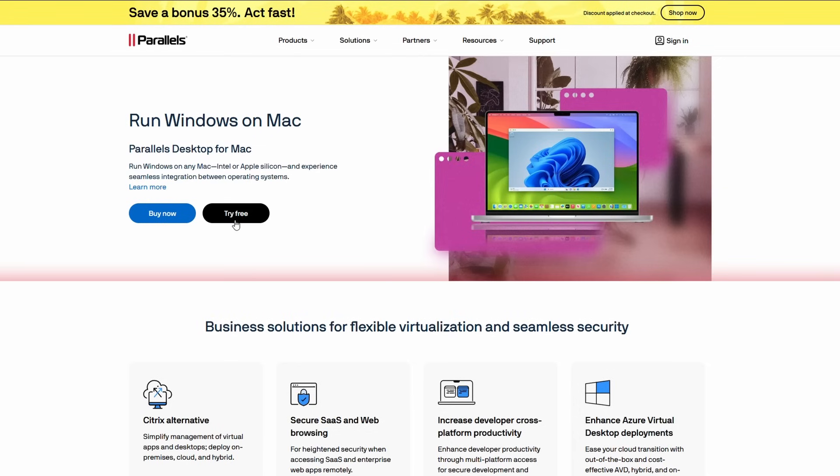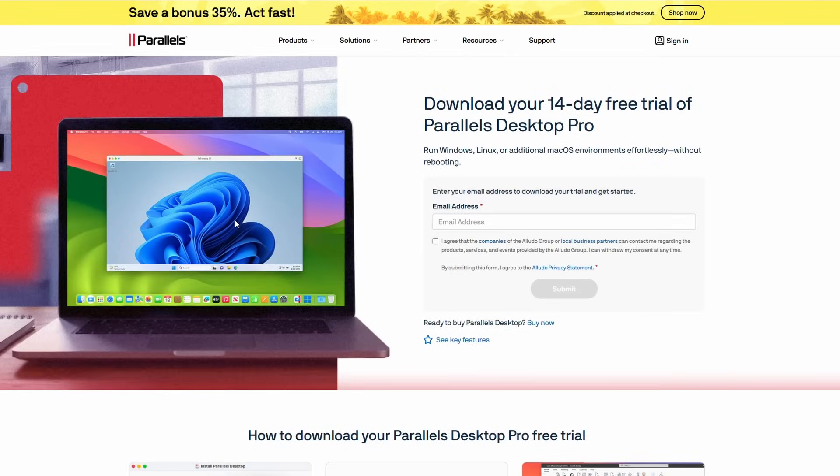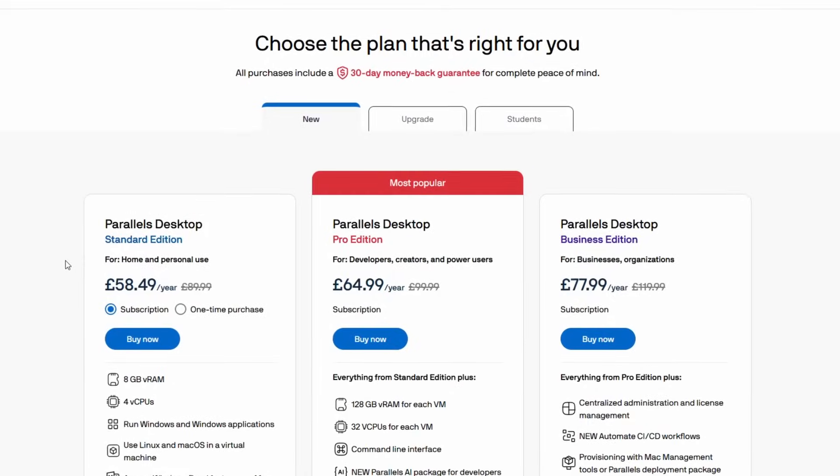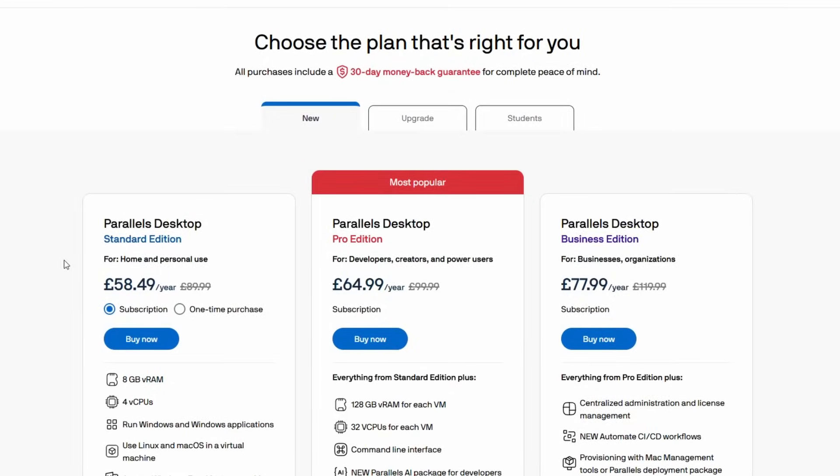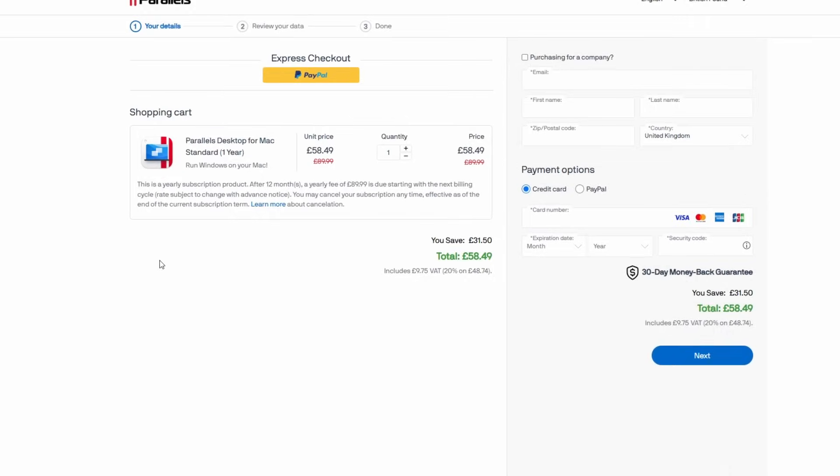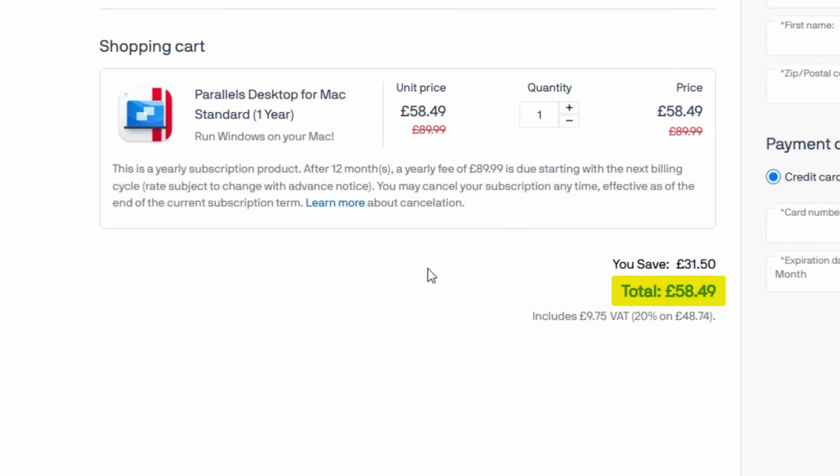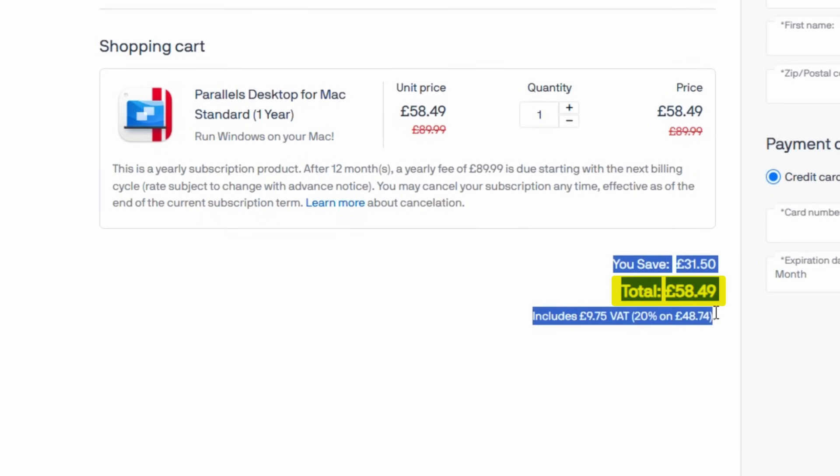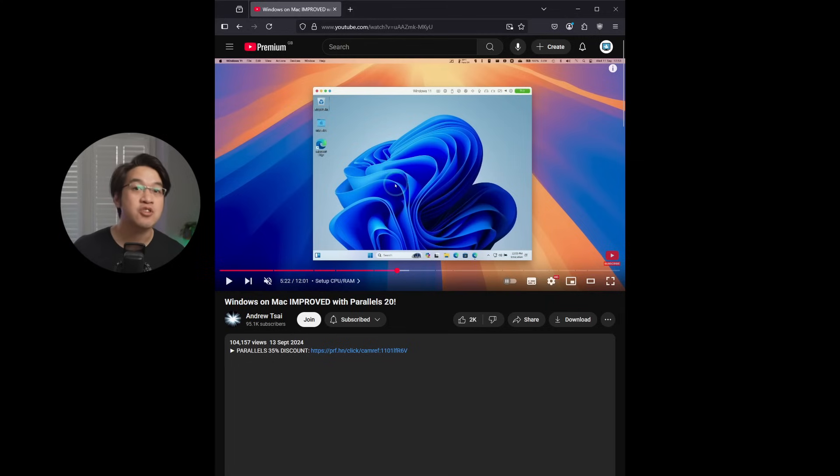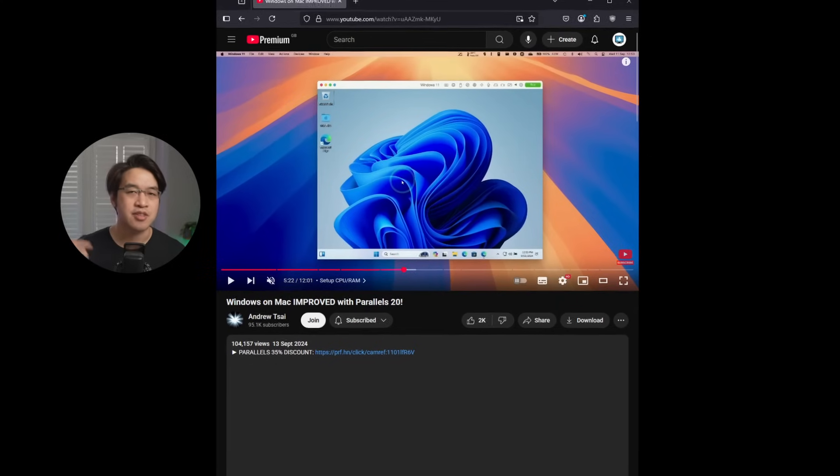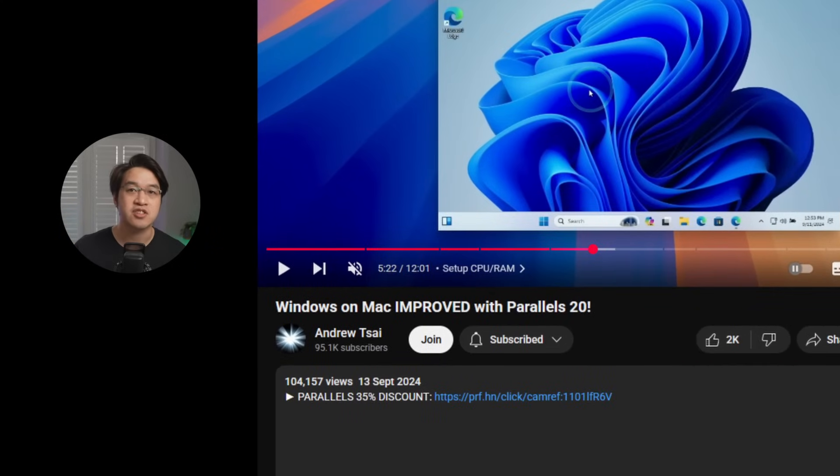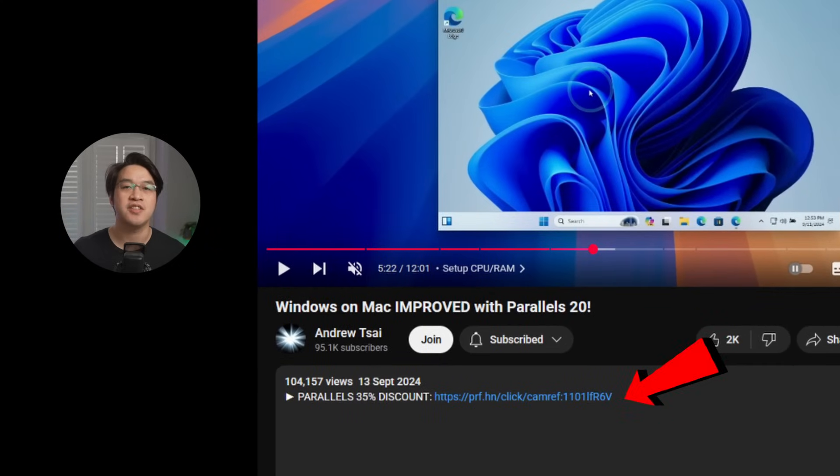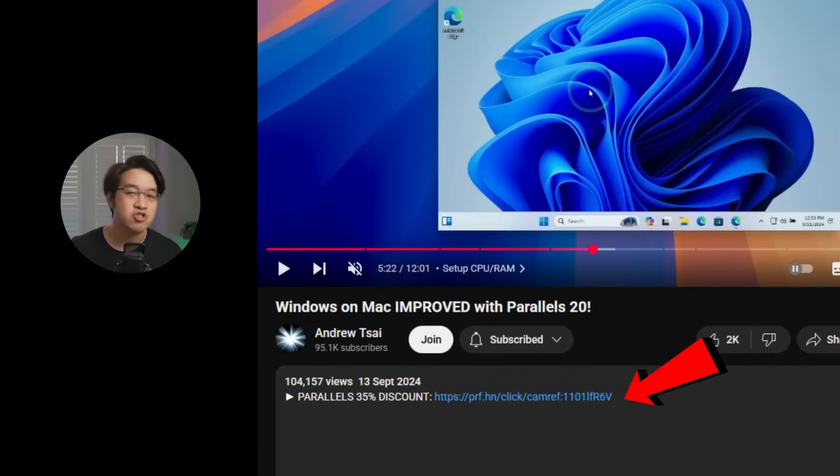And you can try it absolutely for free for 14 days. And for a limited time, there is an absolutely huge 35% off discount. So make sure to click the link at the top of this video's description. Every purchase helps to support this channel and the content that I create. And really, it's the best time to try Parallels if you haven't already.